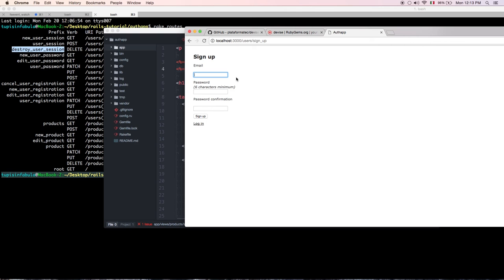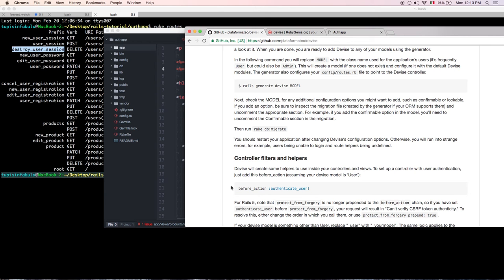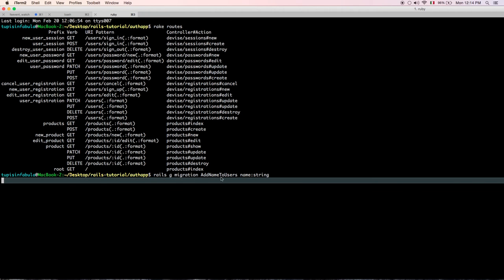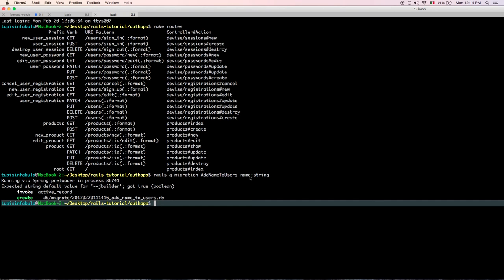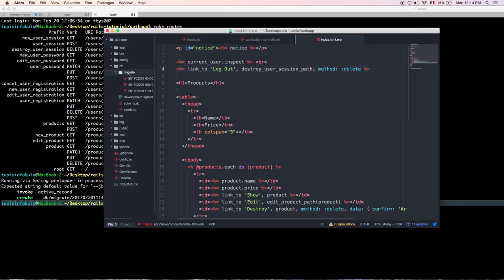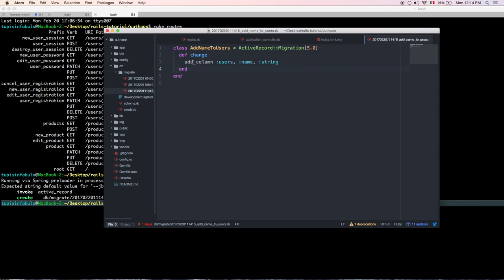Now we want to add a name field, because right now users only have an email and password. To do that, go to the terminal and generate a migration: `rails generate migration AddNameToUser name:string`. This will generate a migration adding a name column as a string to the users table.